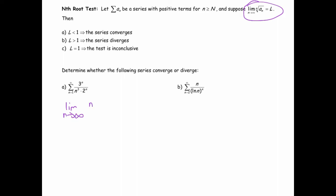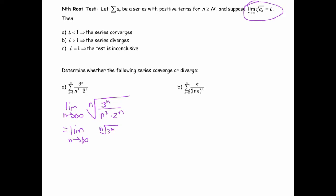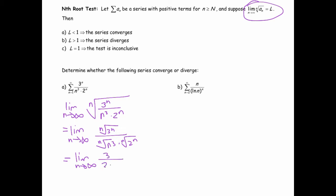To apply it to this problem, I would take the nth root of 3 to the n divided by n cubed times 2 to the n. Now, nth roots can sort of distribute — affect those individually. And so now you see that you've got the limit as n goes to infinity of 3 over 2 times the nth root of n cubed.